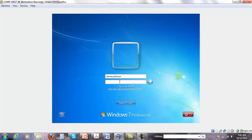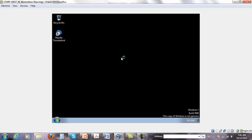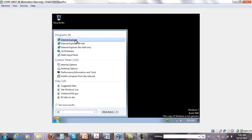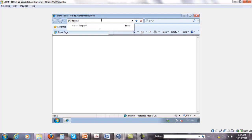We'll log in as Steven Johnson on the workstation. The first step is to request a user certificate for him. We'll open the browser and go to the server's cert serve page at acmeserver.acme.com/certsrv.